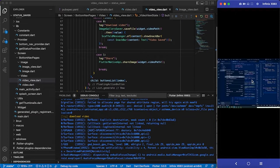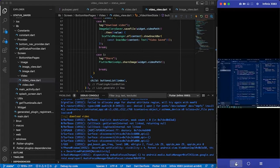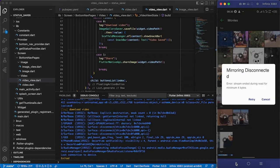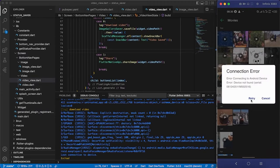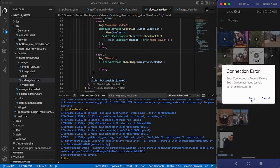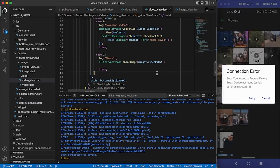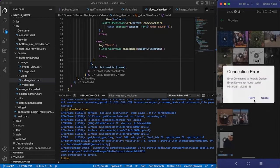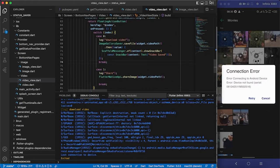The video is now in the gallery — it has been saved. Everything is working very well. That's pretty much everything you need to know about creating a WhatsApp status saver. We were able to get every bit done — generate thumbnails, play, pause, download, and share videos — and the app is currently running successfully.